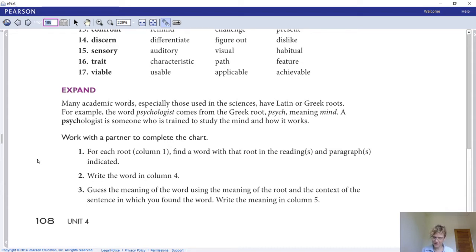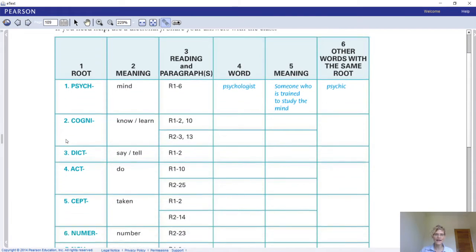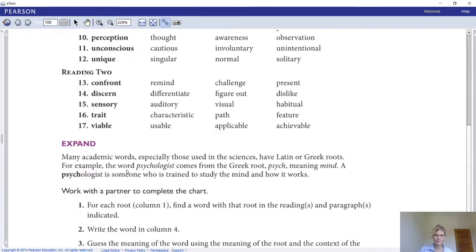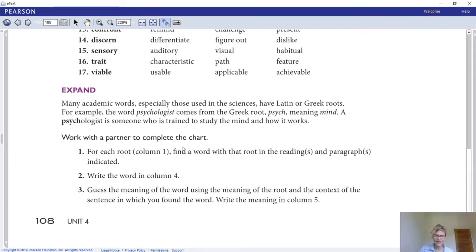For each root in column one, find two words with that root in the readings and paragraphs indicated. Let's look at the table first: column one is the root, column two is the meaning, column three is where we find it in the text, column four is the word, column five is the meaning, and column six is another word with the same root. For instance, number one — 'psych' means mind; found in Reading 1, paragraph 6; the word is 'psychologist'; another word with the same root is 'psychic.'